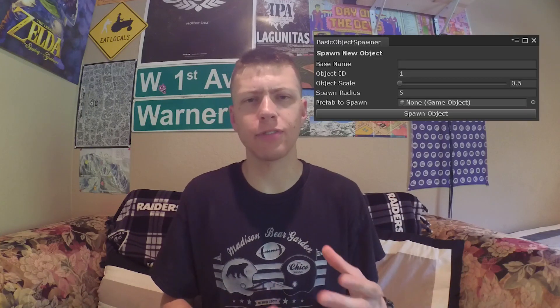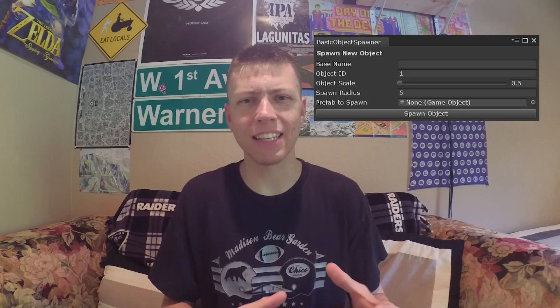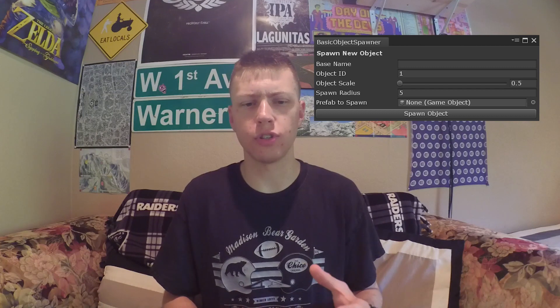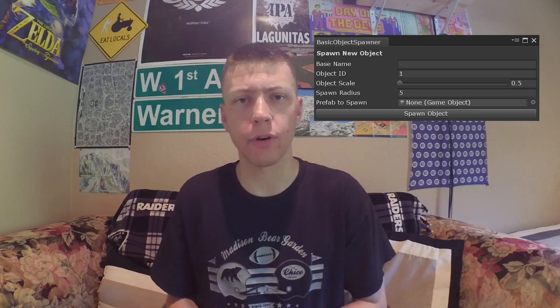Welcome to today's tutorial video where I'm going to be showing you how we can start making our own custom tools within Unity. In this video I'm going to be going over some of the basics of how to create a custom editor window in Unity. If you're unfamiliar with these custom tools, you're in the right place. Basically with these tools we can launch a window and it gives us a nice easy interface that we can use to do all sorts of complex behavior.